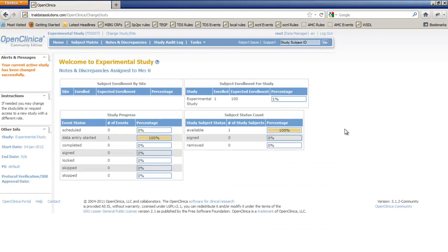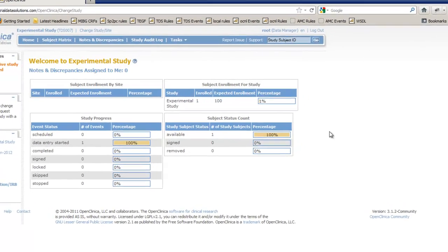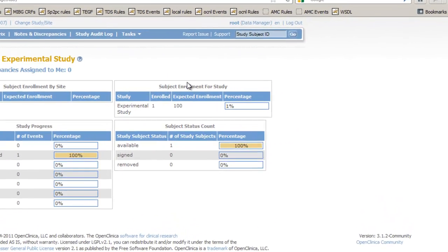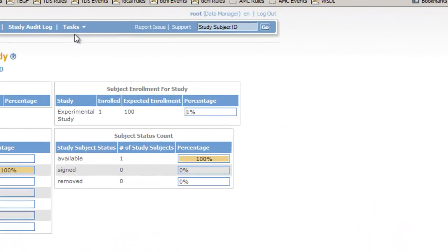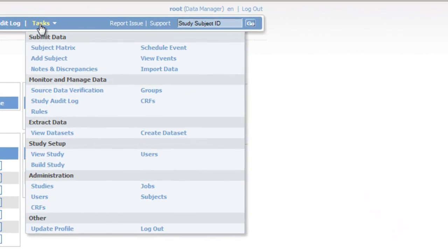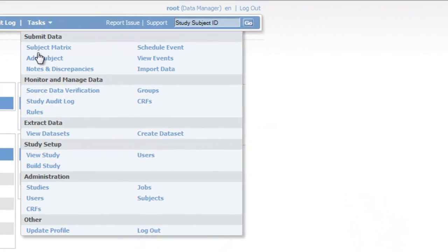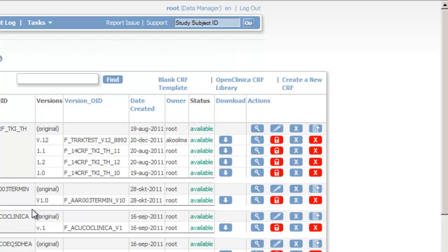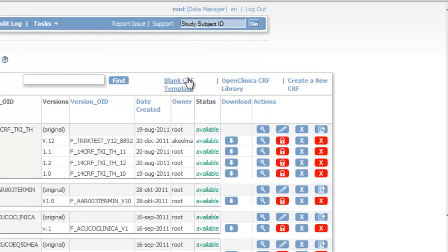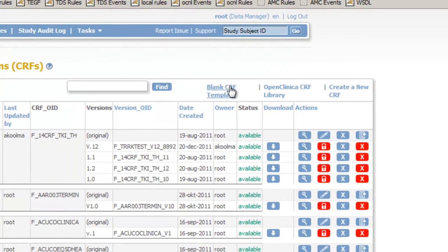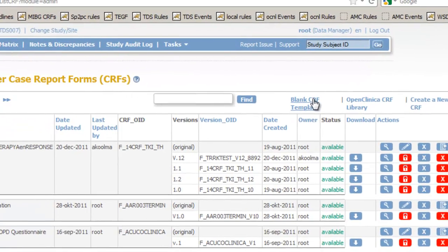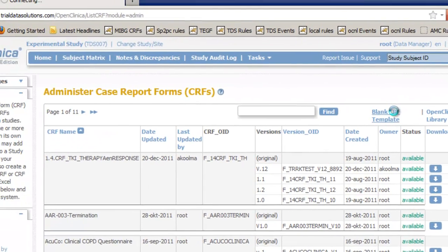We start by downloading a blank CRF template and this we do by clicking tasks, section administration, item CRFs. In the screen that opens we click on the link blank CRF template and we save this template to our desktop.